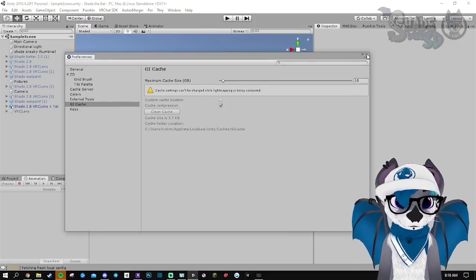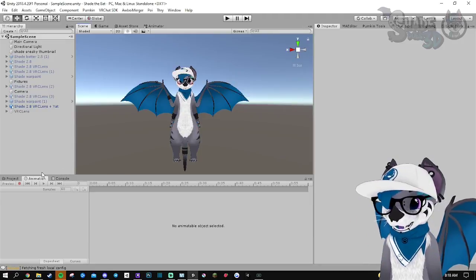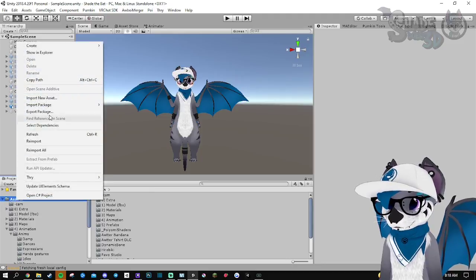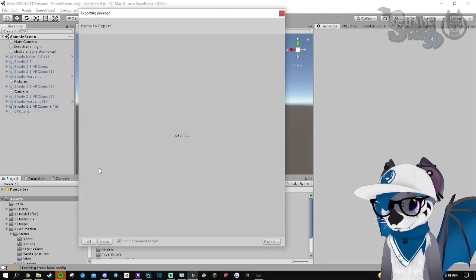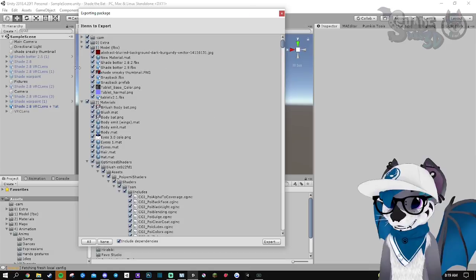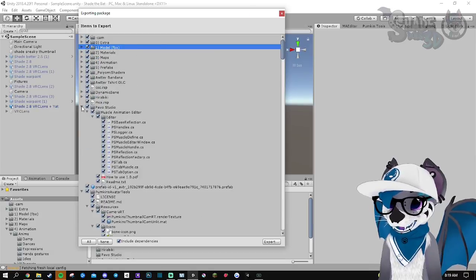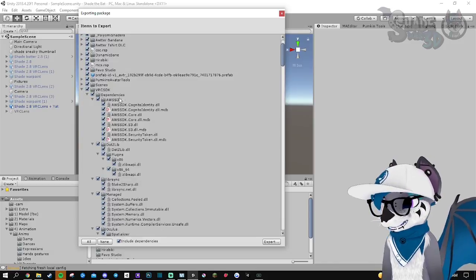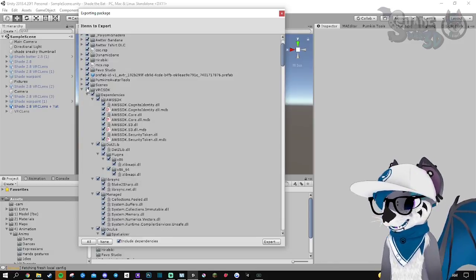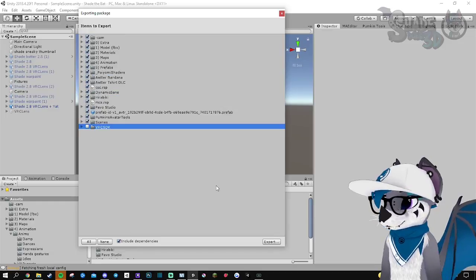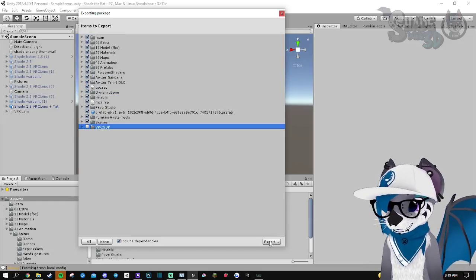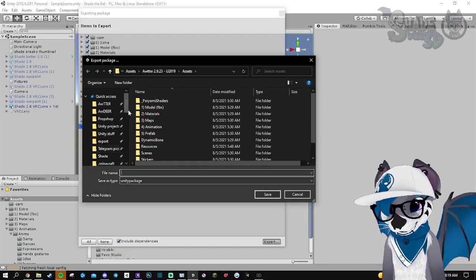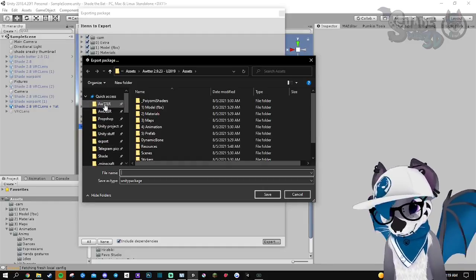First thing, go to Edit, then Preferences, and GI Cache — you're gonna clean your cache. You can close the window when it's done. Then go to Projects, right-click on Assets, and select Export Package. You need to wrap everything, and what you want to find is the SDK — this is what you're gonna need to uncheck — and then you can press Export.